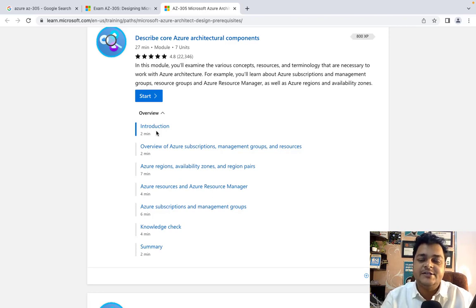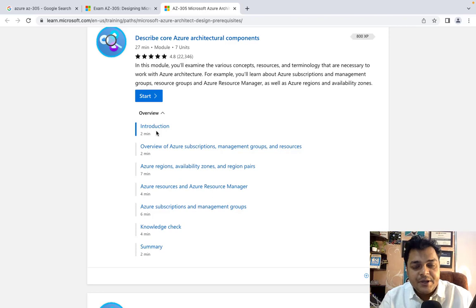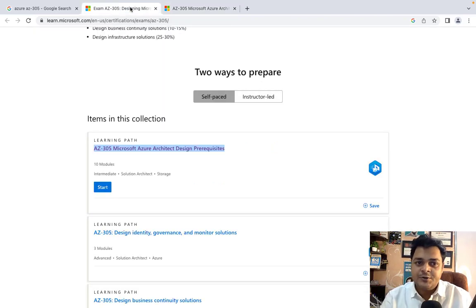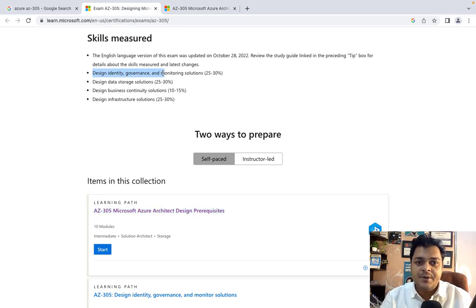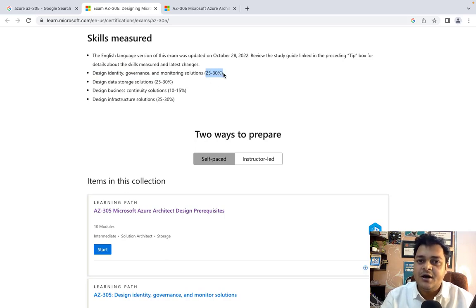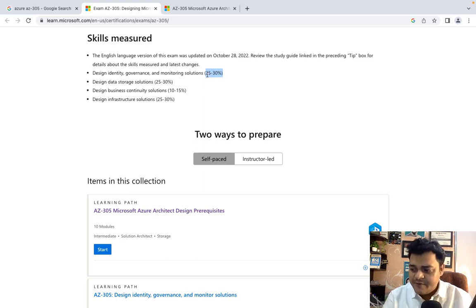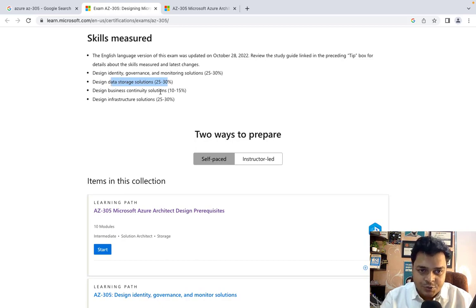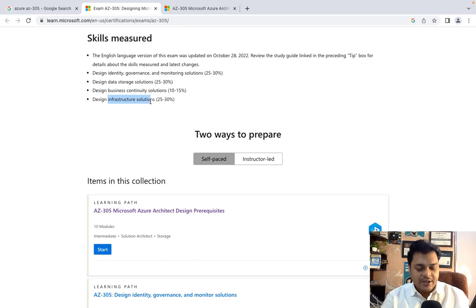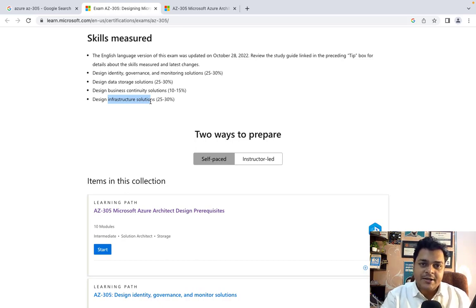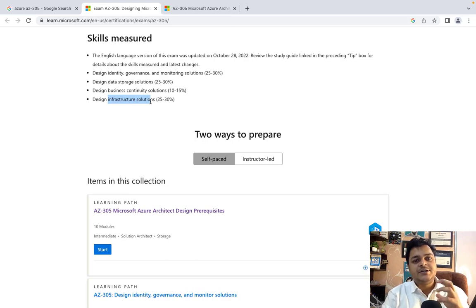Let me guide you about the modules related to AZ-305. We need to start from the very basic: design identity, governance and monitoring solutions, which cover about 25 to 30 percent of questions in the final exam. Then we'll discuss storage solutions, design business continuity solutions, and infrastructure solutions. The work of an architect helps us design the infrastructure of our organization.